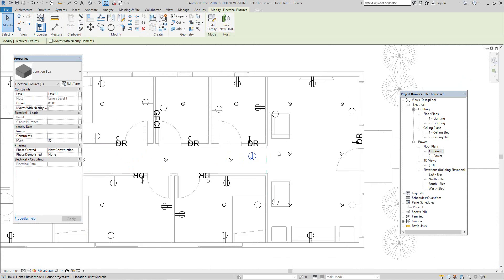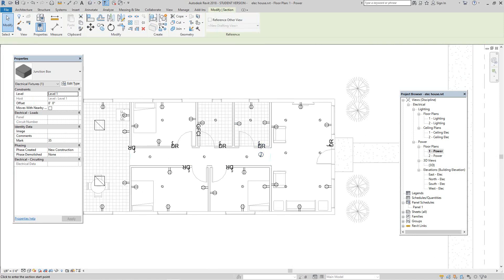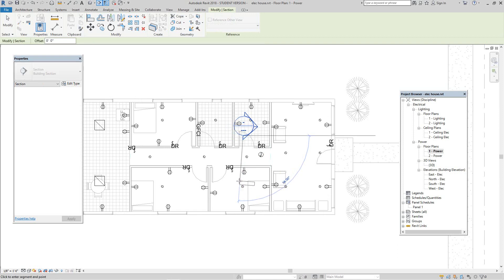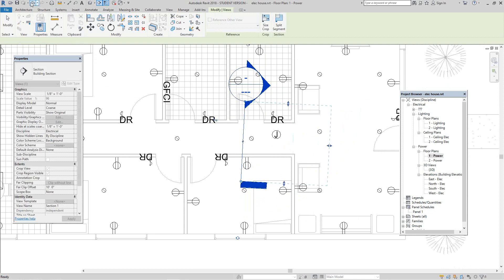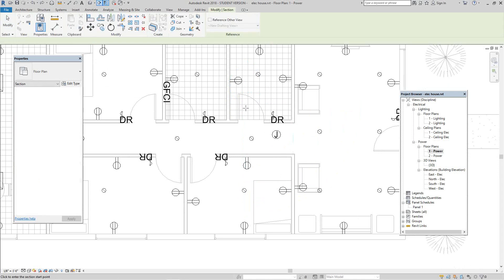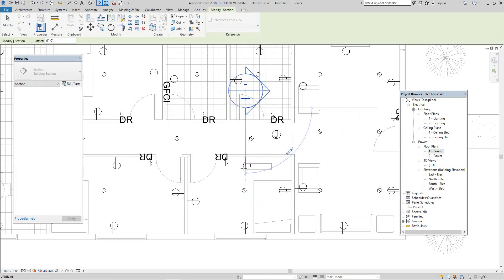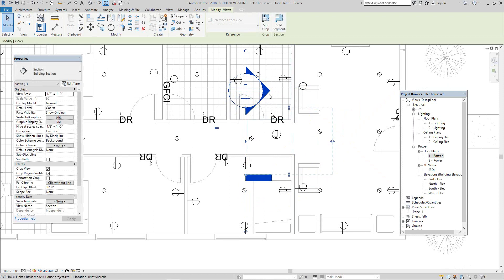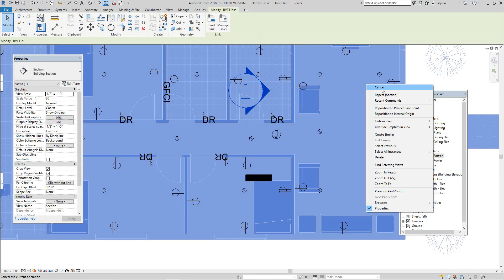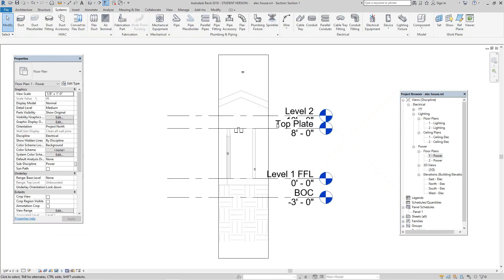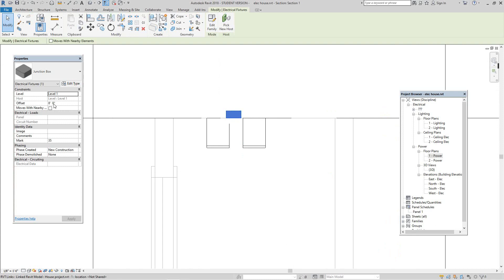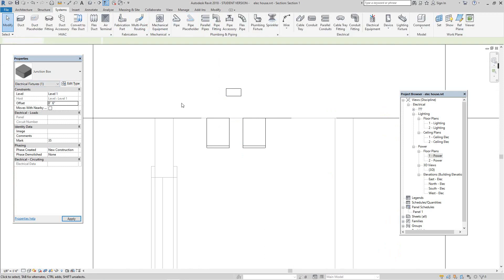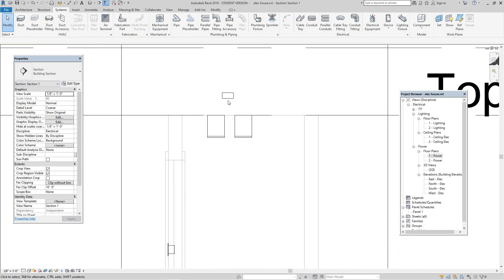Now let's go ahead and look at this in a section view to see exactly where it is. Let's drop a section right there — let's undo that and place it again to create a section view through here, just so we can see where our box is. It should be just above the ceiling. Double-click to open it. There's our junction box right just above the ceiling. Let's move it up to about eight foot six.